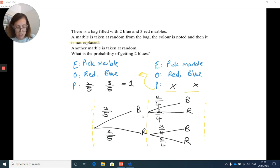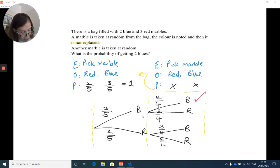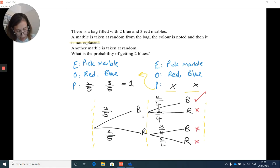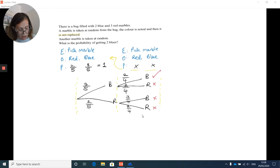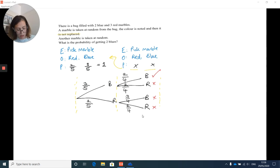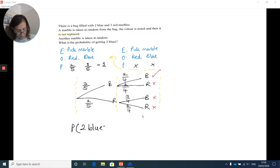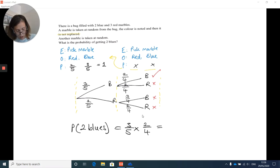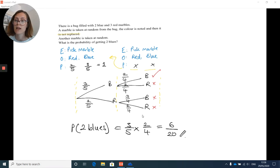When answering the question — probability of two blues — only the blue-blue branch gets a tick. Multiplying down: three over five times two over four gives six over twenty as the final answer.